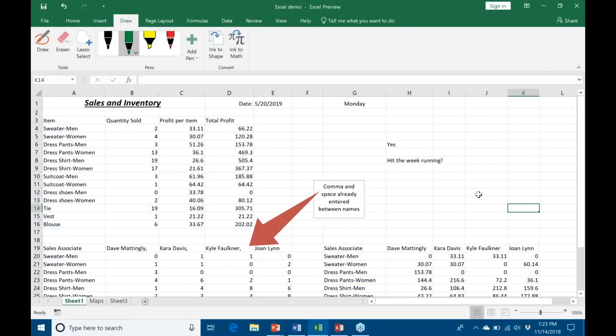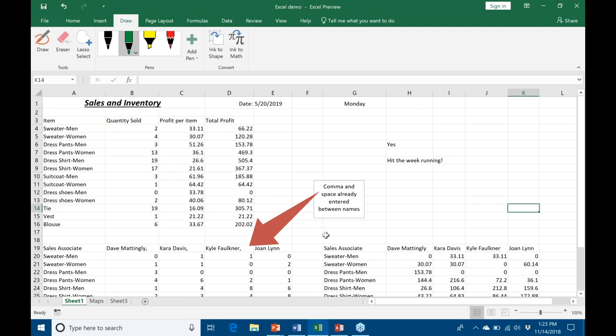First of all, you can see on my sheet here that I have some names entered on row 19: Dave Mattingly, Kara Davis. I have them written with, as you can see where this arrow, comma space, and then over to the right here I have them without a comma space. That's important to remember as I'm about to show you.